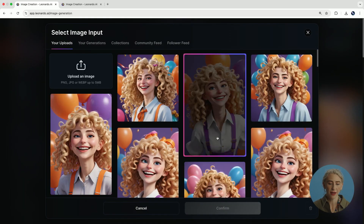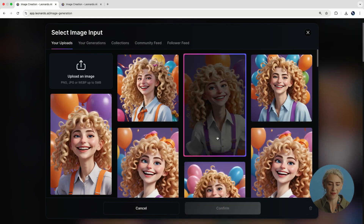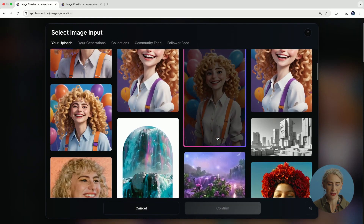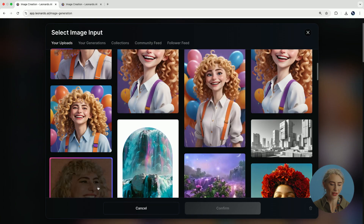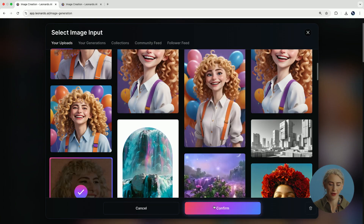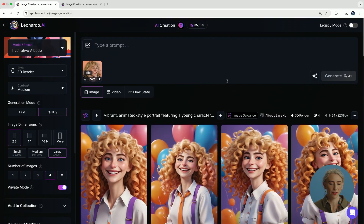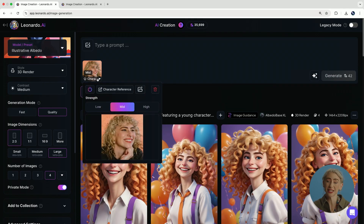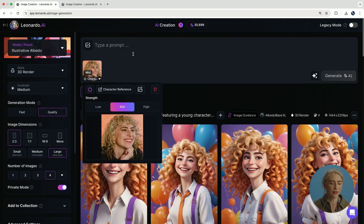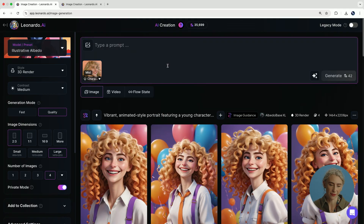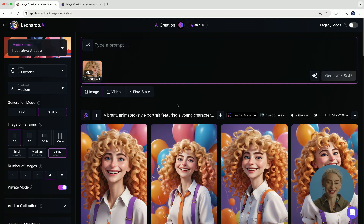I'm going to upload the photo of my face. That's just a photo of me and I'm going to set the strength to about mid. You can set it to low, middle, or high — I usually find that mid works the best for characters. Now all of the settings are done and it's time to get into the prompt.